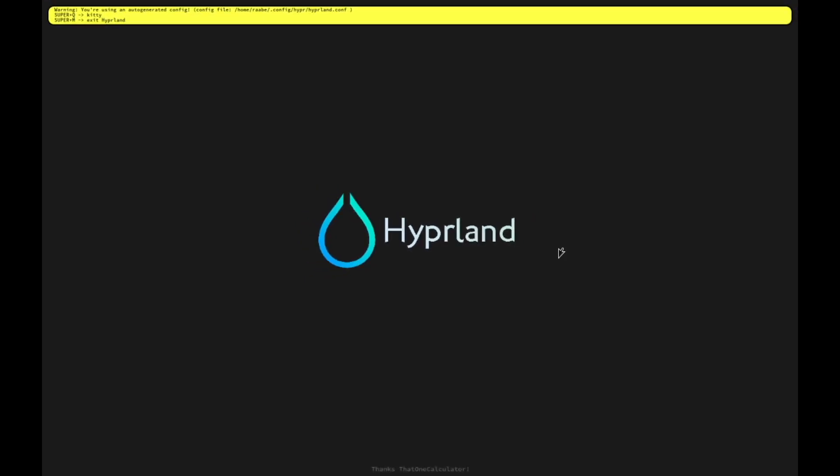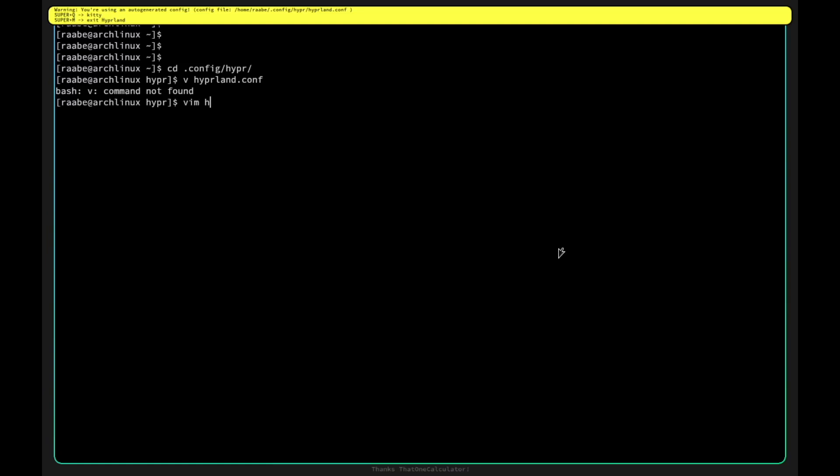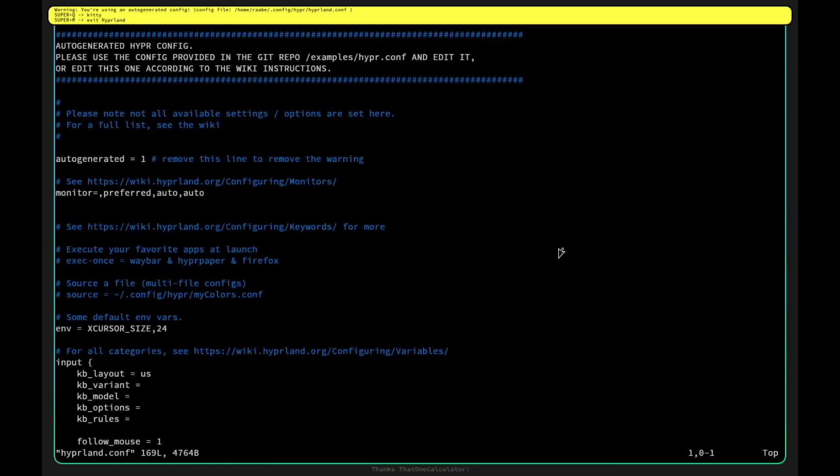Let's open kitty with super key Q. This works, kitty is installed from the beginning. I'll do some configurations in the hyperland conf. I see the into config hyper and with vim hyperland conf I open the configuration file.